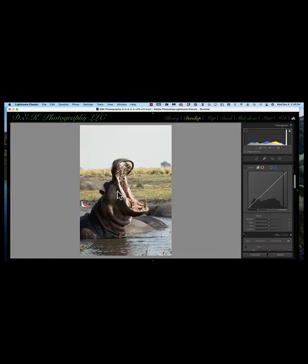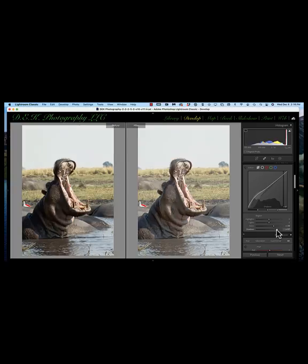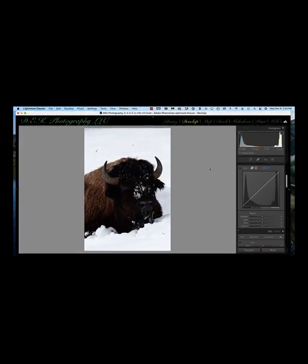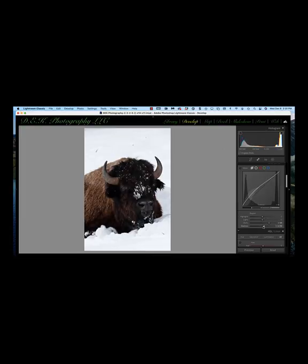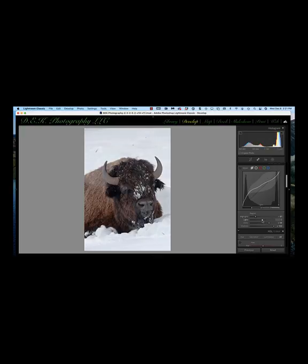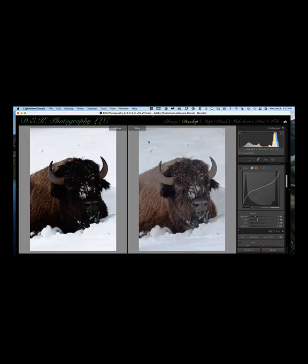Here's another image — I'd like just a little more detail on the hippo. I'll take the darks to the right and the shadows to the right, and now I've got a lot more detail in the hippo. In this image I'd like more detail on the bison without losing detail in the snow, so I'll take the darks to the right to bring out detail in the bison, and take the lights and highlights to the left — now I've got more detail on the bison and more detail in the snow.